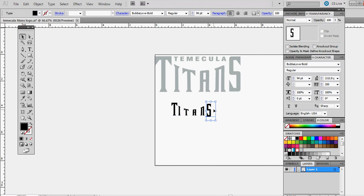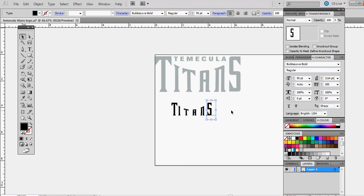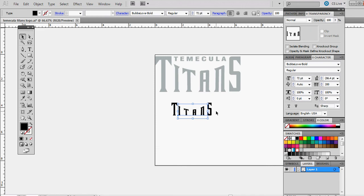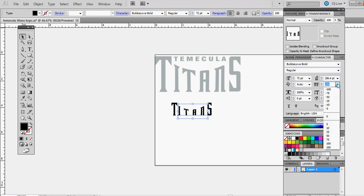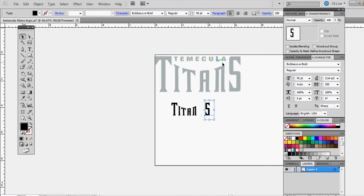I think I know what it is. I think it's within my tracking. Yes, this tracking should be at zero. We're going to spread out the tracking for the word Temecula, but for Titans we don't want to spread it out at all.